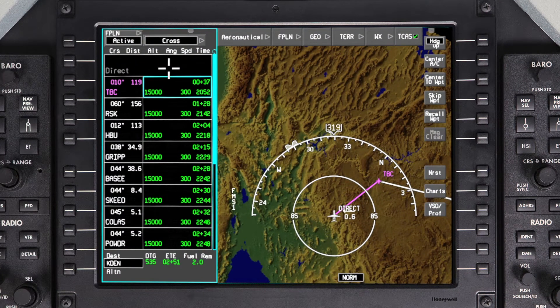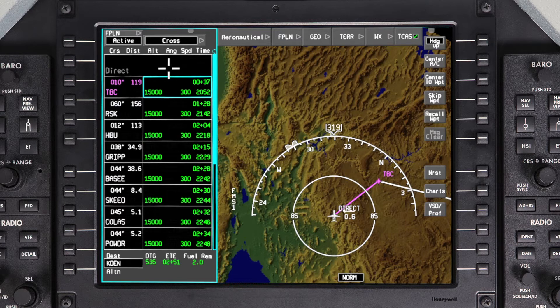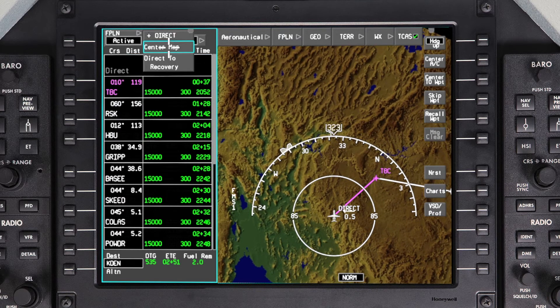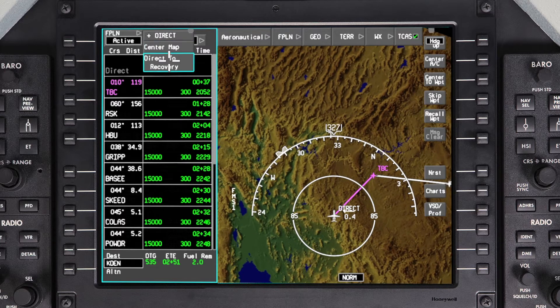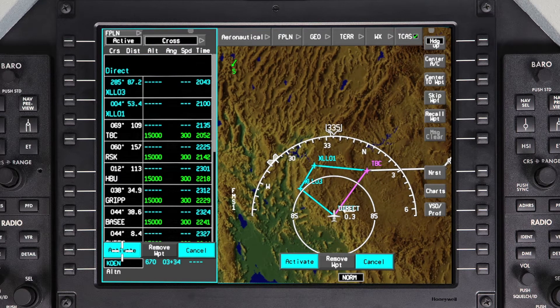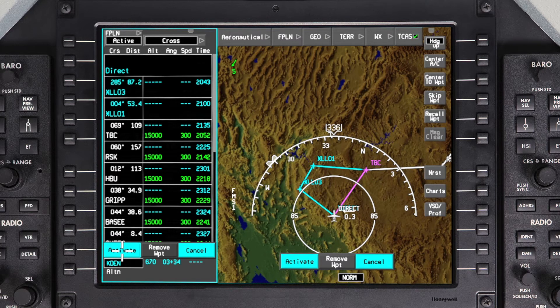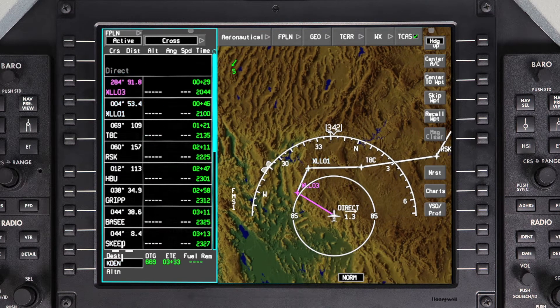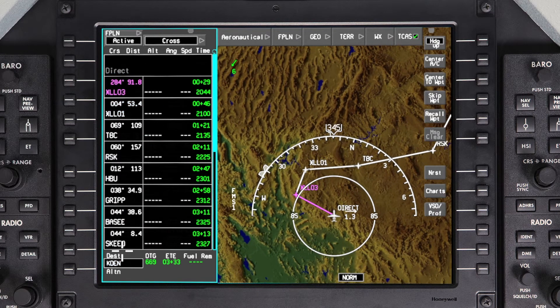In the event the deleted waypoints need to be reinserted into the flight plan, they can be recovered using the DIRECT TO recovery function. This feature is available as long as the DIRECT TO waypoint is still the active leg. To recover the deleted waypoints, click on DIRECT. From the drop-down menu, select DIRECT TO recovery. The deleted waypoints will be re-entered into the pending flight plan. Verify the changes and click on Activate to proceed to the first of the recovered waypoints.